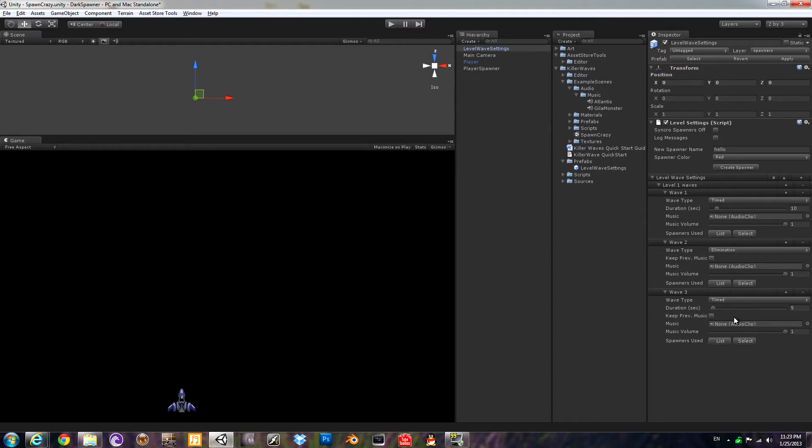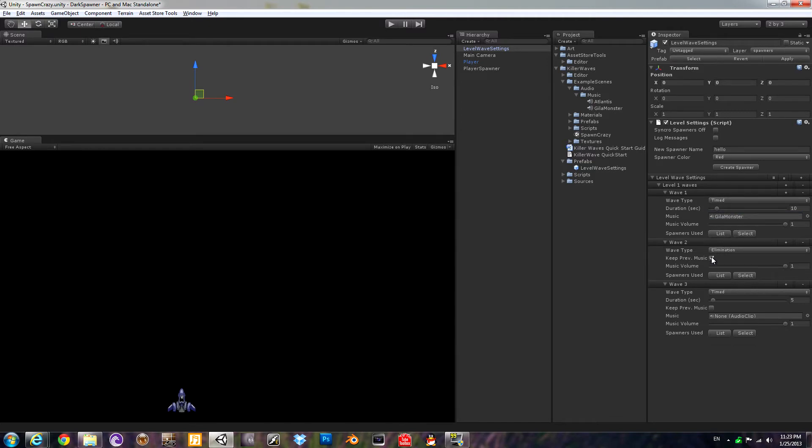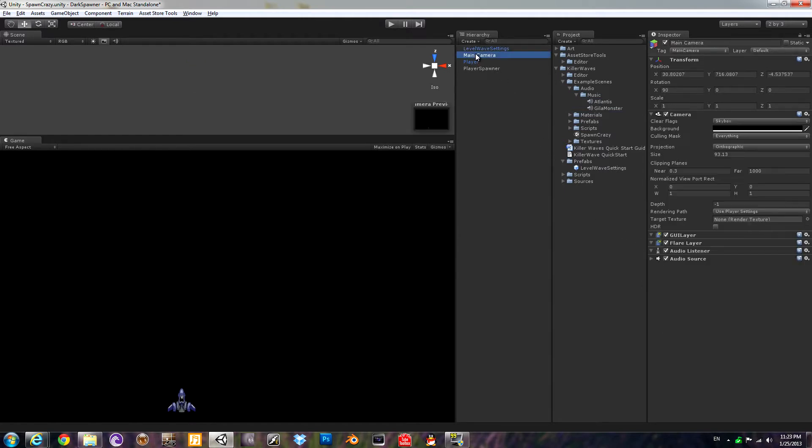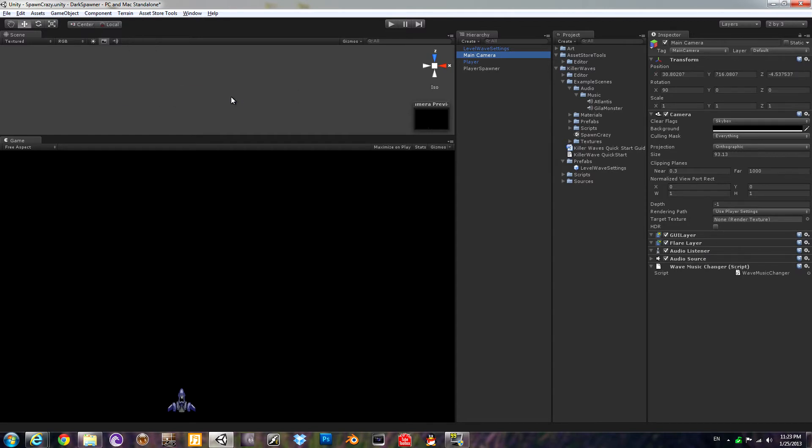Now let's go ahead and put some music into each wave just by dragging a file in. That's the wave's music. For wave two, I'll say play the music from the wave before, and then from wave three, we will change to a different audio file. Now to get the music to actually play, you need to go to the prefab that has your level music. For me, that's the main camera, and just add our script from the component menu. Dark tonic killer waves wave music changer. That's it. That's all you got to do.